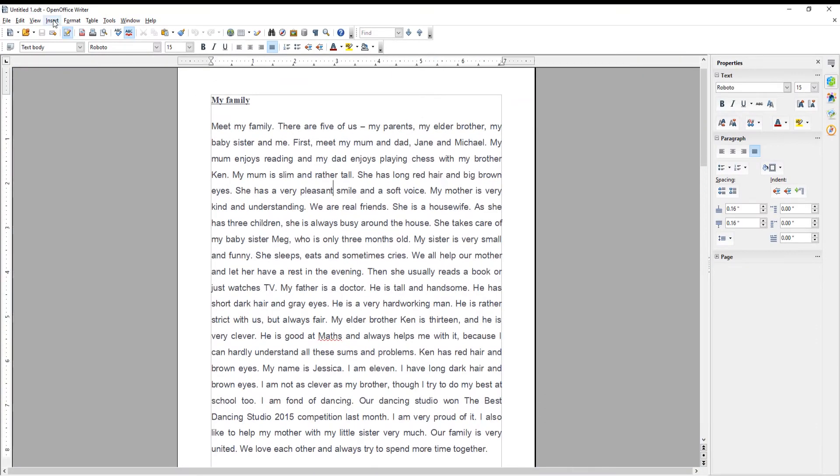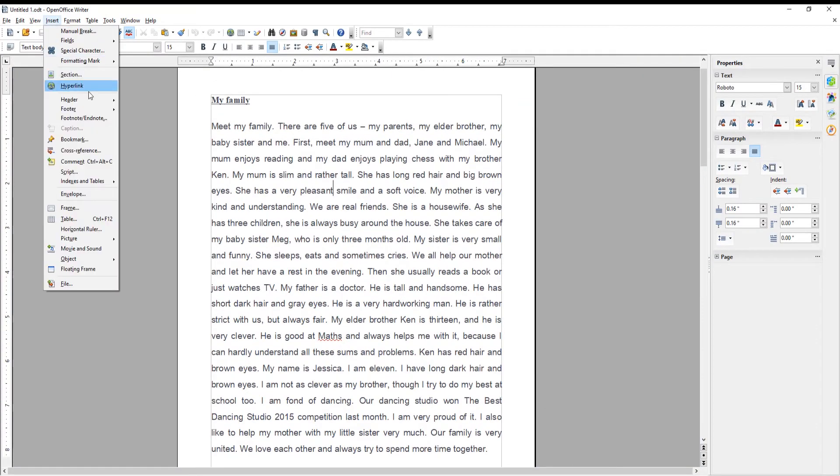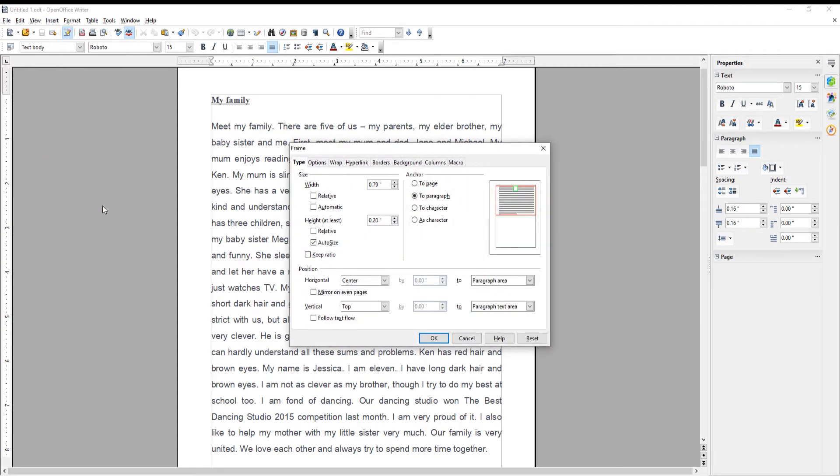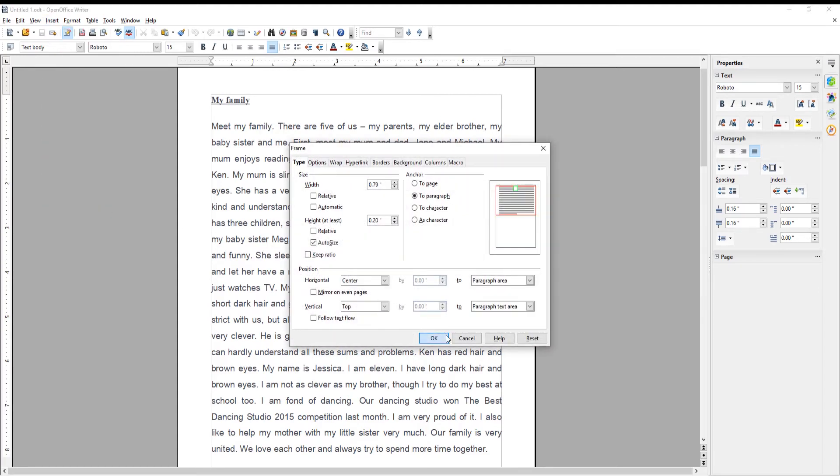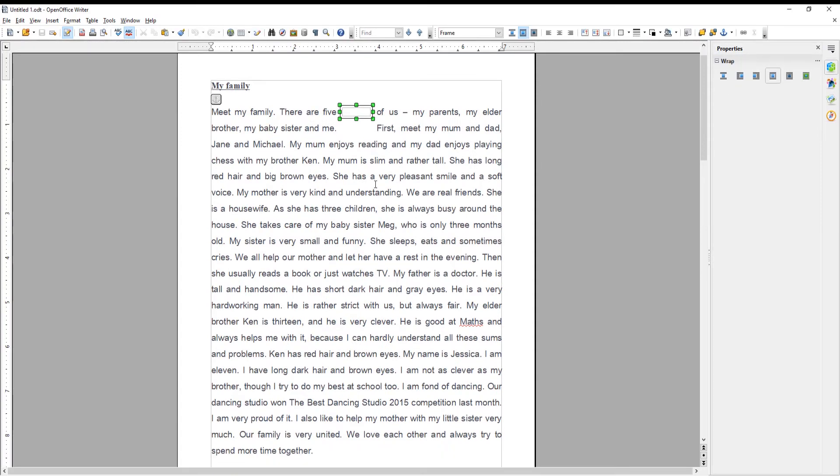Click on Insert at the top menu bar. Choose Frame from the list. A new window will open. Click OK. A small frame will appear in the document.